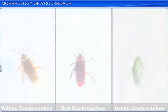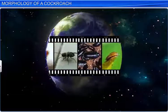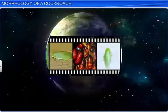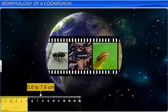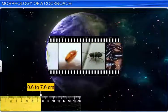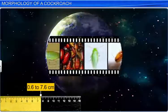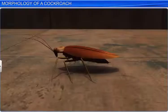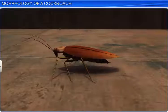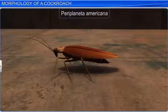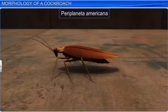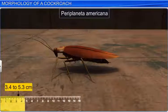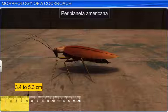There are about 4,000 species of cockroaches, and their lengths range between 0.6 and 7.6 centimeters. A common species, Periplaneta americana, measures 3.4 to 5.3 centimeters in length.